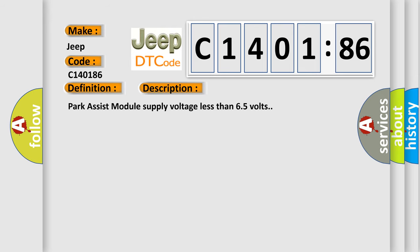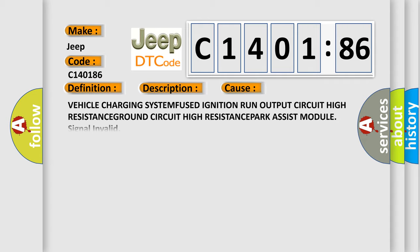And now this is a short description of this DTC code. Park assist module supply voltage less than 6.5 volts. This diagnostic error occurs most often in these cases: Vehicle charging system fused ignition run output circuit high resistance, ground circuit high resistance, park assist module signal invalid.